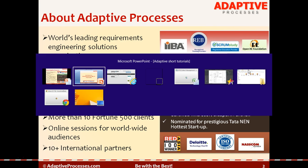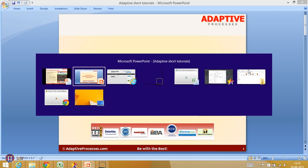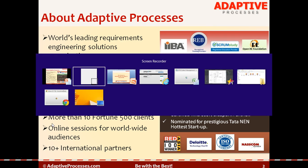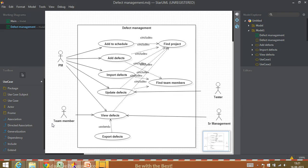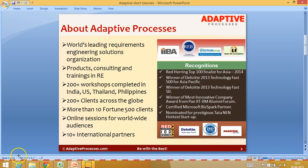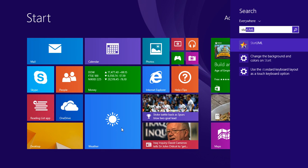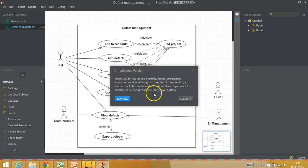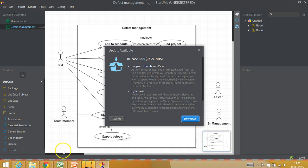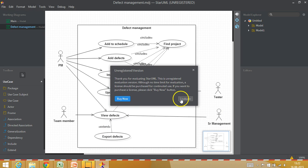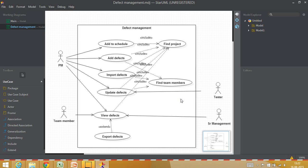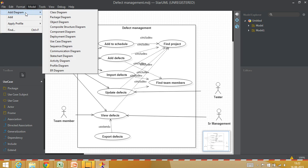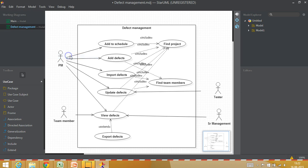Let me take you to the requirements engineering UML tool which is StarUML. I'll start StarUML from the beginning so that it's easy for us to understand. I have just started StarUML and I had drawn a use case diagram before so that is appearing here. I go to Model, Add Diagram, and go to State Chart Diagram.